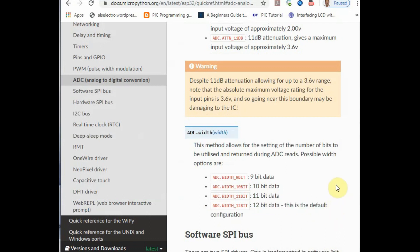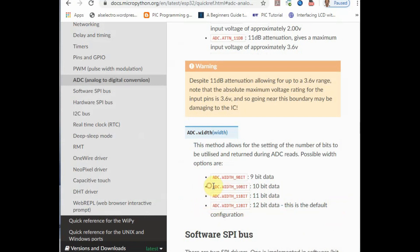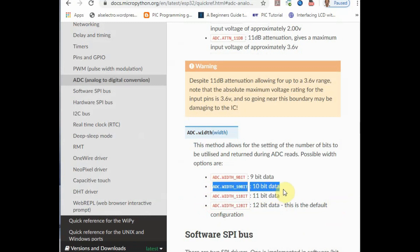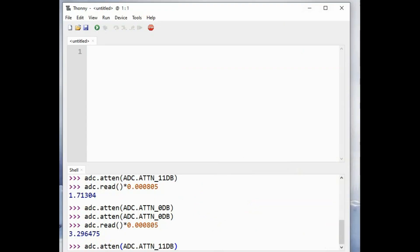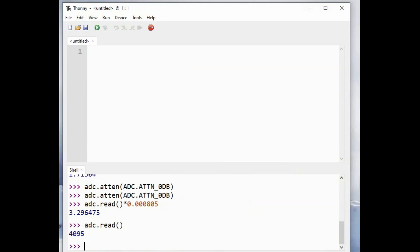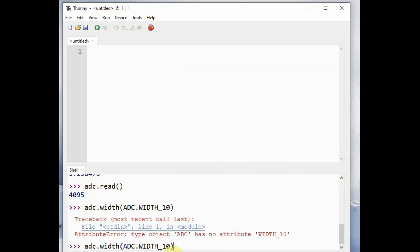By default it is 12 bit resolution, 2 power 12 which returns 4096 value for 3.3 volt. We can change the resolution to 10 bit, that is use the adc.width function and set it to 10 bit.